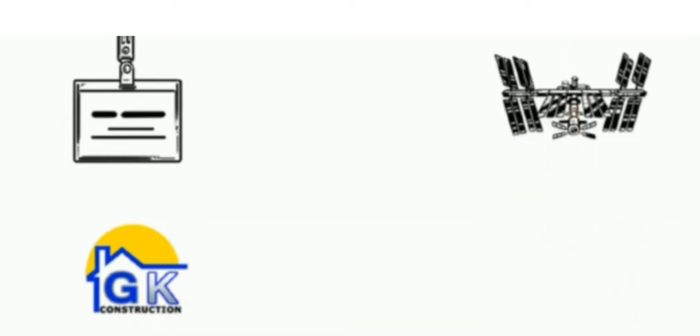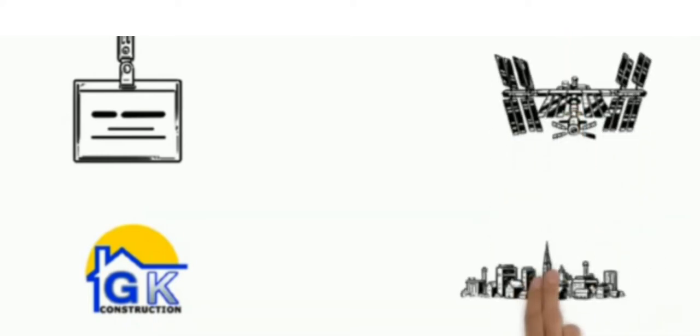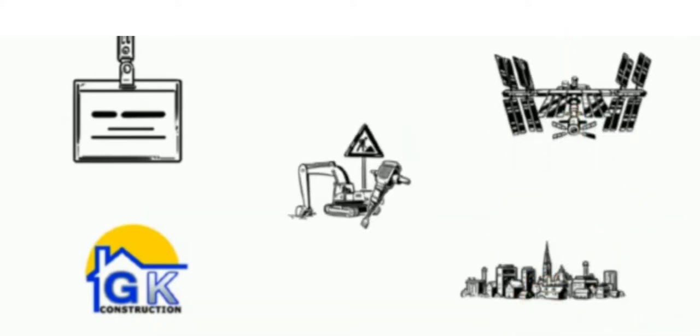GK Construction is a name of honesty, hard work and perfection. A space for everyone and everything in the field of constructions.